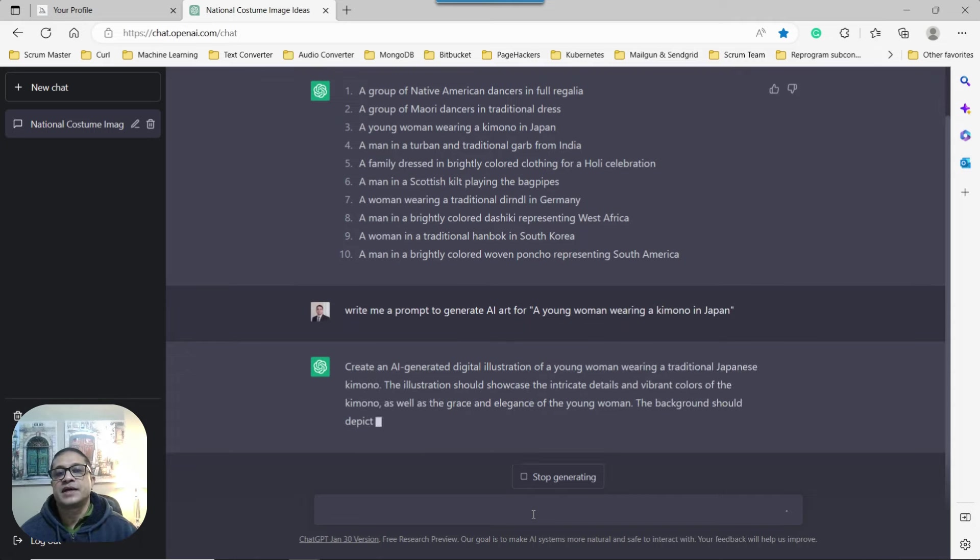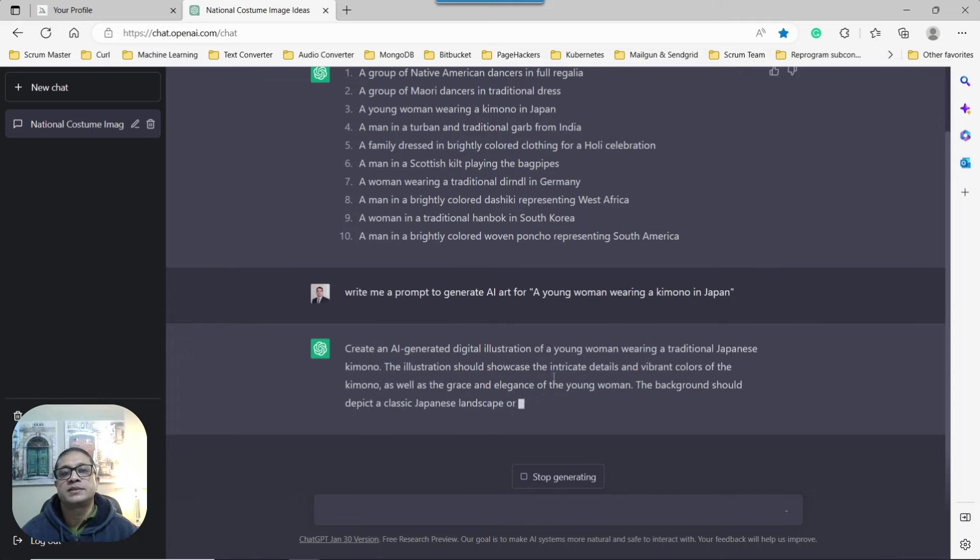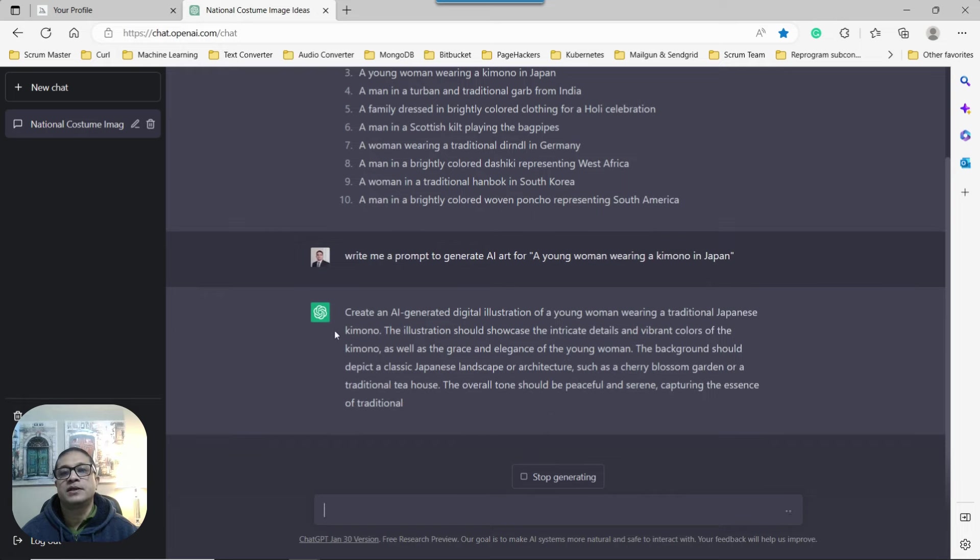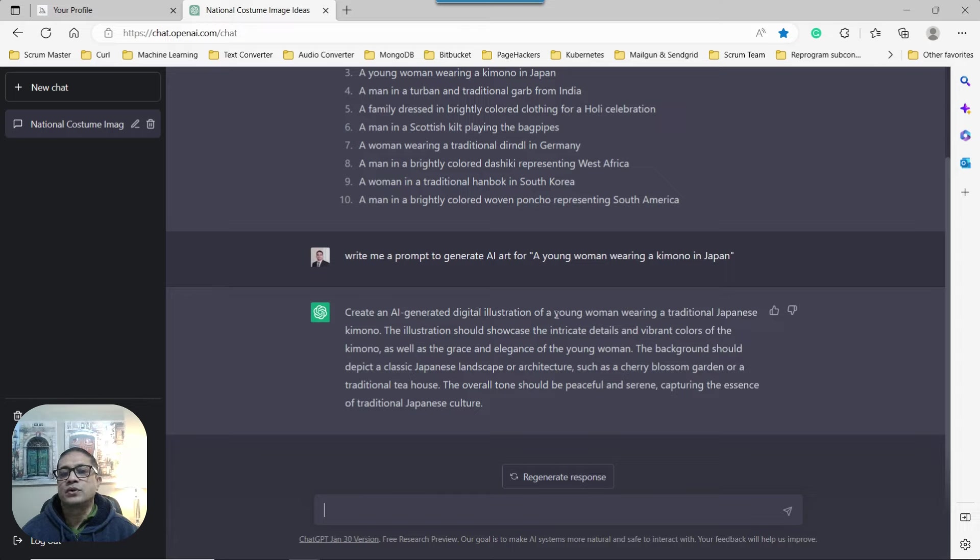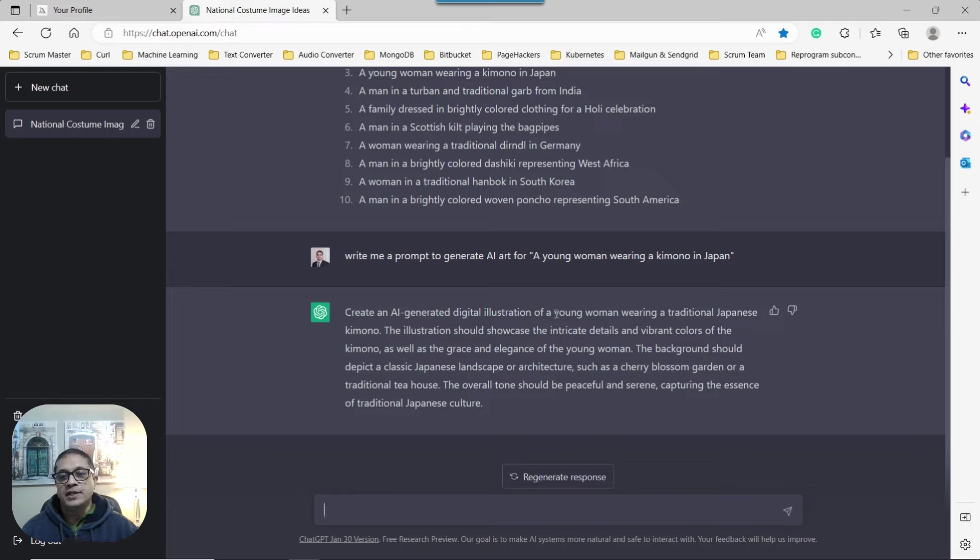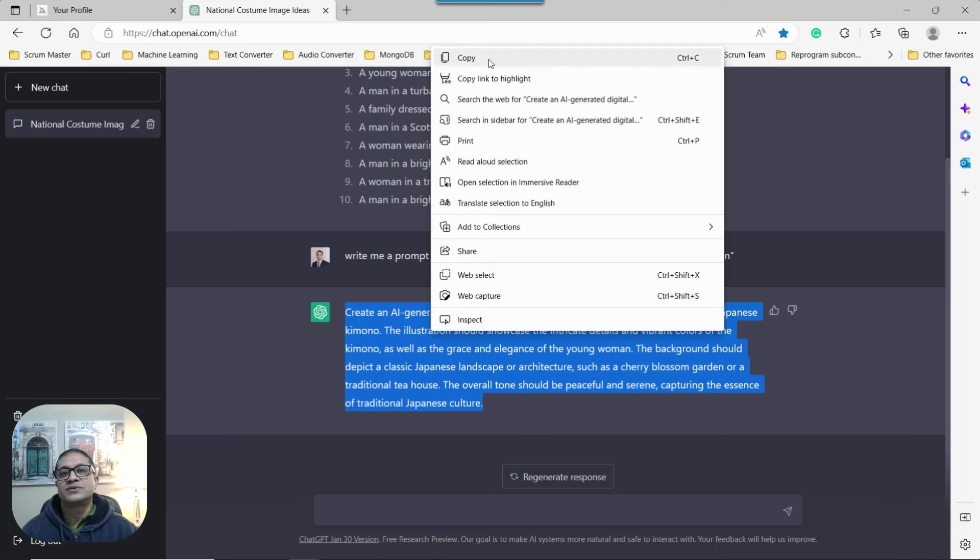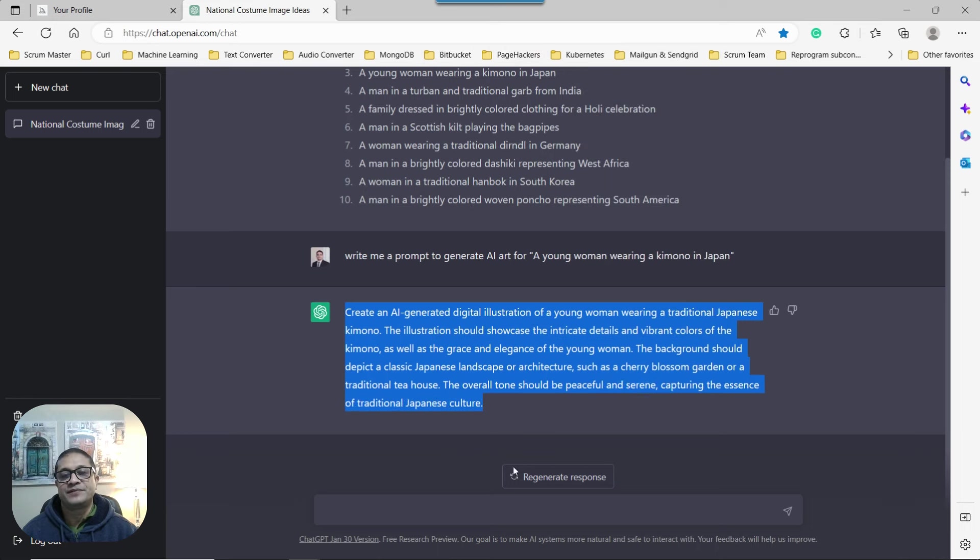So I've noticed sometimes when a prompt is given by ChatGPT, there is a section right at the beginning, create an AI-generated digital illustration. We can always remove that to expand our ideas in MidJourney. So I'll show you exactly what I mean. At that point, what I'm going to do, simply copy the entire prompt, rather detailed.